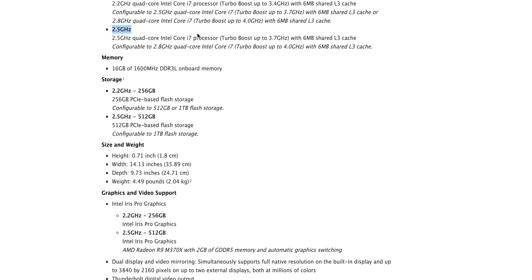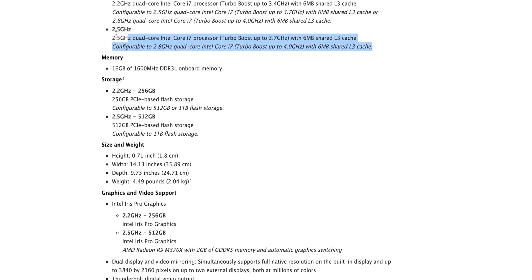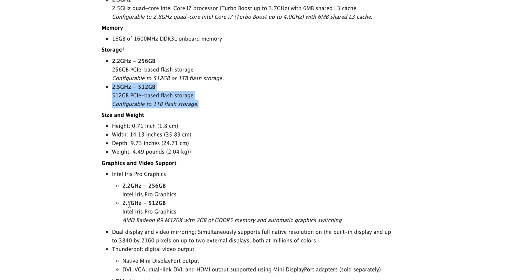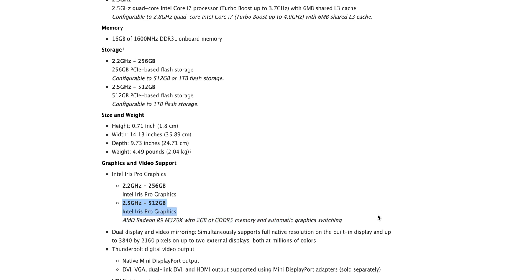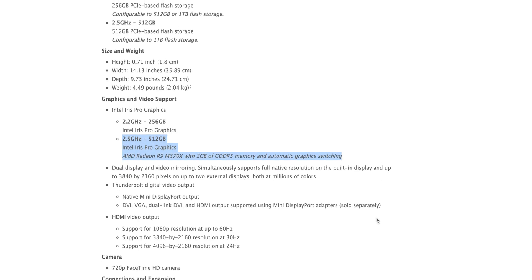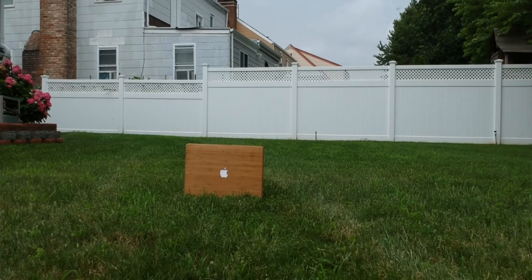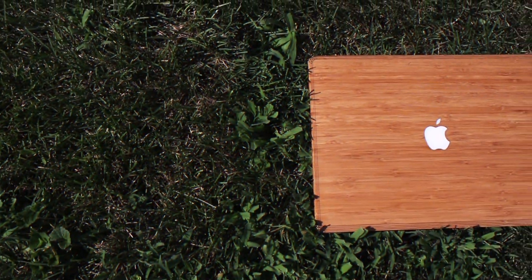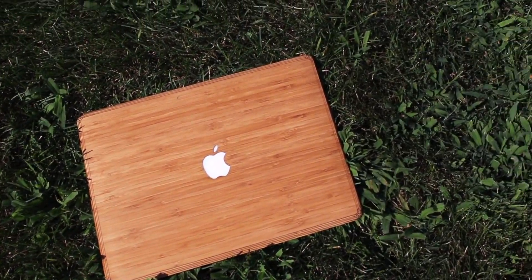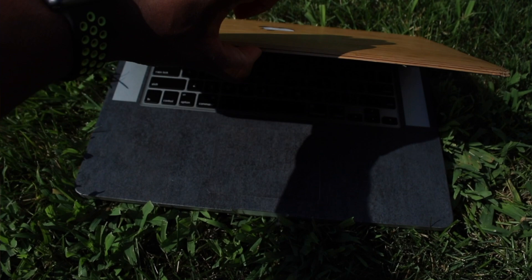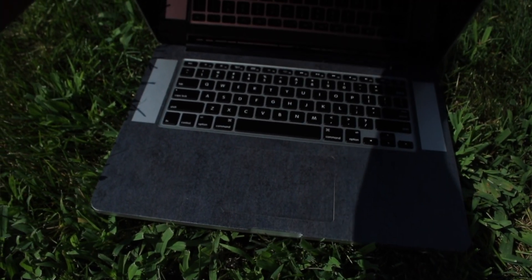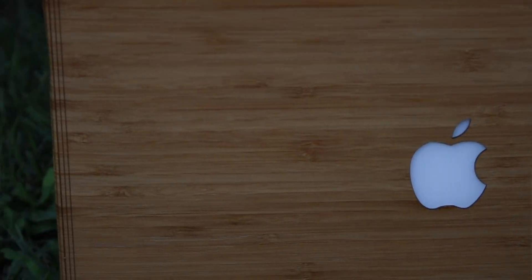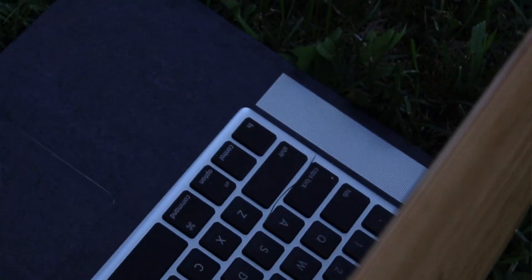This is the 2.5GHz quad-core processor i7. This is 16GB of RAM. Also, this has 512GB of storage, which we're going to talk more about that in a little bit. In terms of the graphics card, this is the Radeon R9 with 2GB of GDDR5 RAM or memory. That's really important. That's the big difference between the 15-inch and the 13-inch. The 15-inch has dedicated graphics while the 13-inch has integrated graphics. Dedicated is far more superior than integrated.